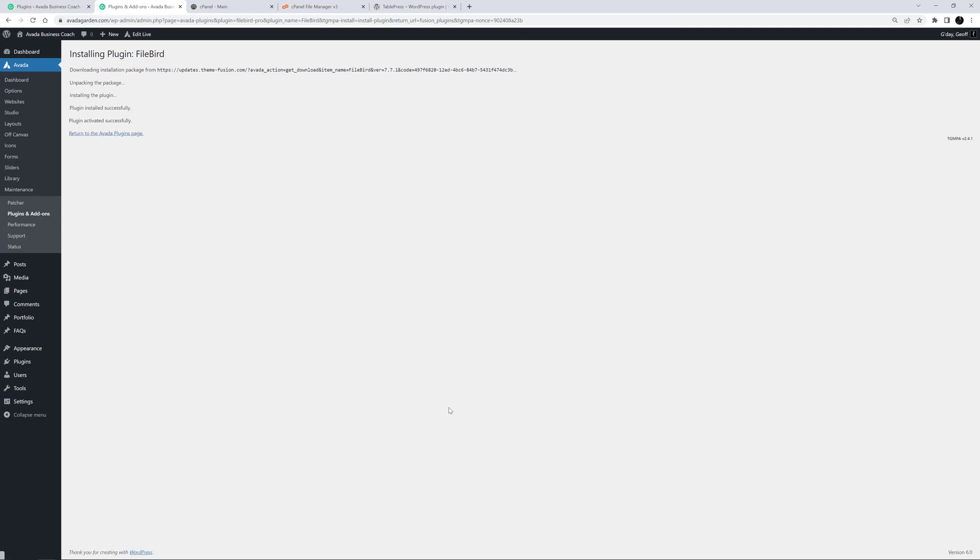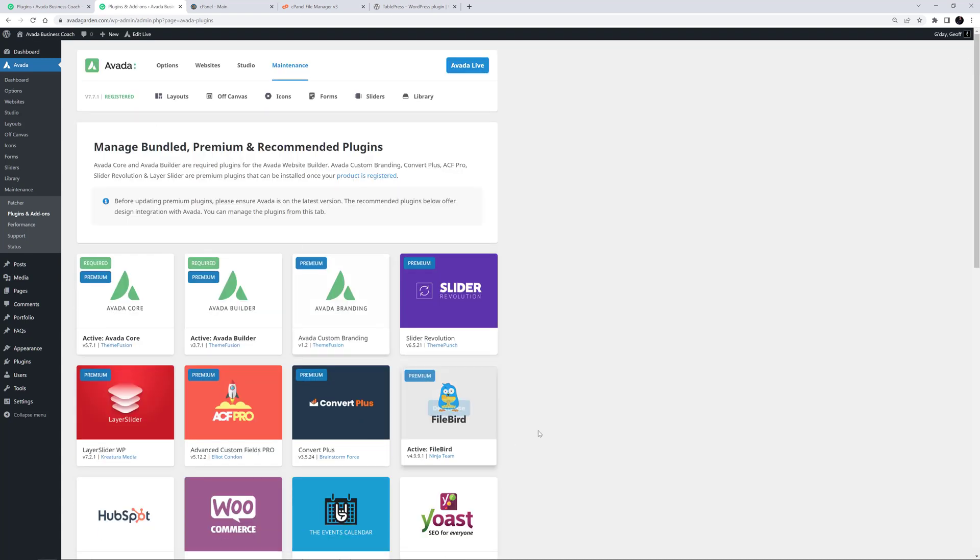For more information on this, watch the how to manage the required, bundled and recommended plugins in Avada video, linked below.